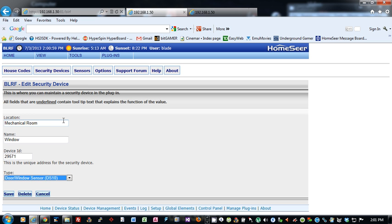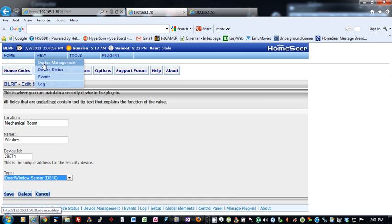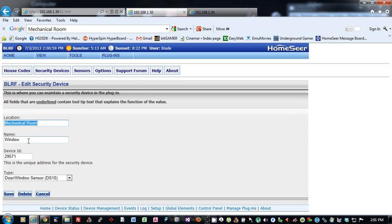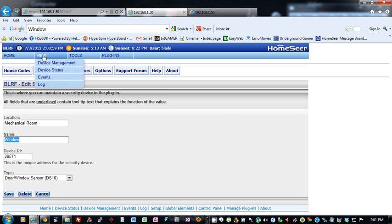If you want to change the device names, I recommend you use the plug-in to do this. If you go into the device management here and change the location or name, the plug-in will not see the device anymore. So I recommend that you change location and name in the plug-in, and then it will update the device for you.